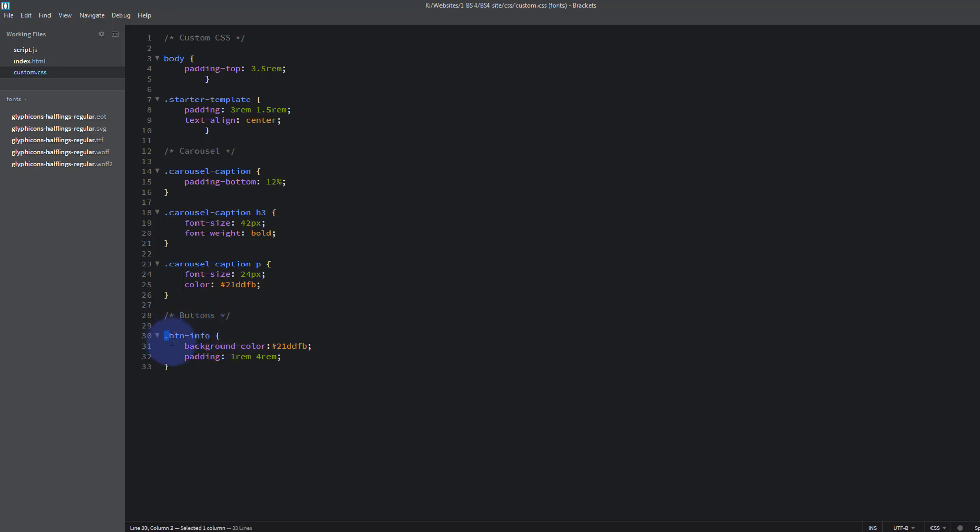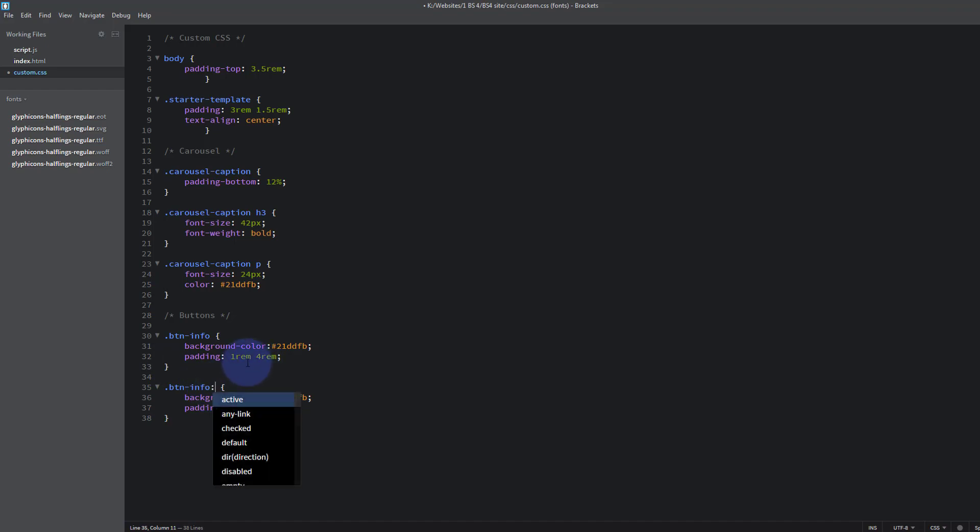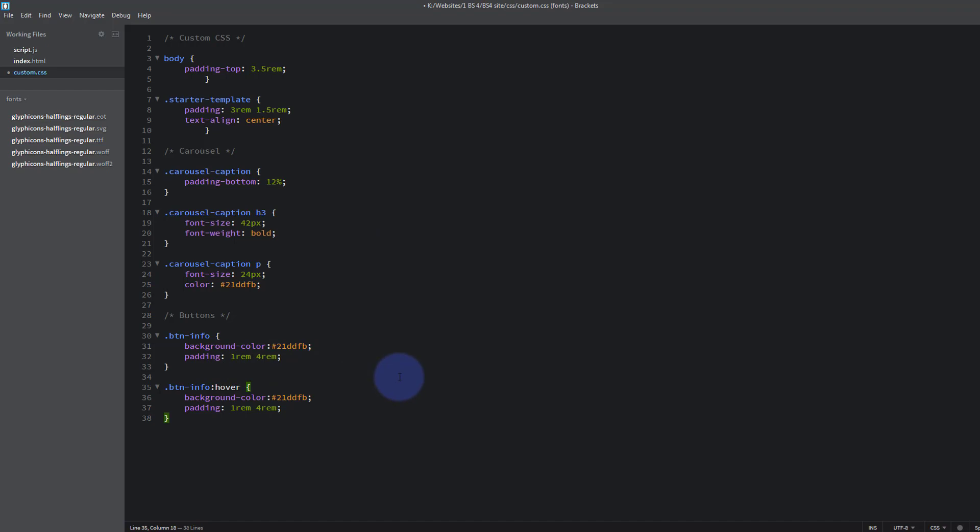What we want to do is create a hover effect. So what I'm going to do is copy the actual code that we wrote for the button there, drop down a couple. Now just after it I'm going to put a colon, and this is very important, you want to write the word hover. But there's no space. Important, no space. Repeat after me: no space, colon, no space, word hover. If you put a space in there it will not work.